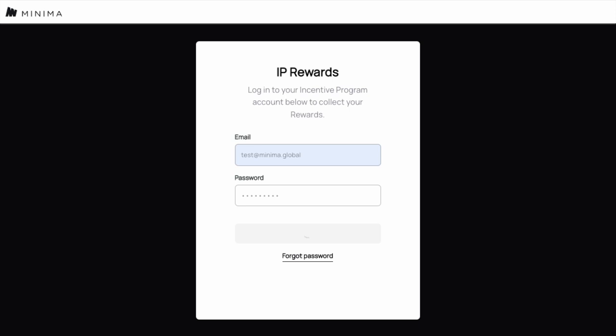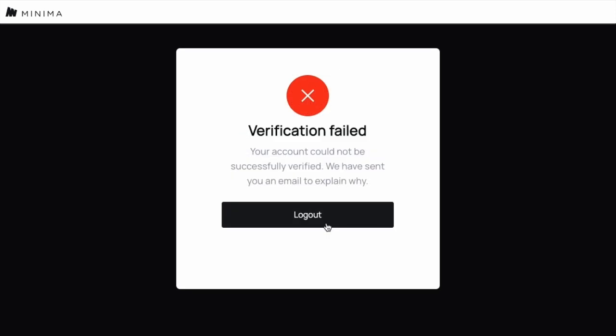If you see the verification failed status, this means that you have failed the verify process and are not eligible for payout.